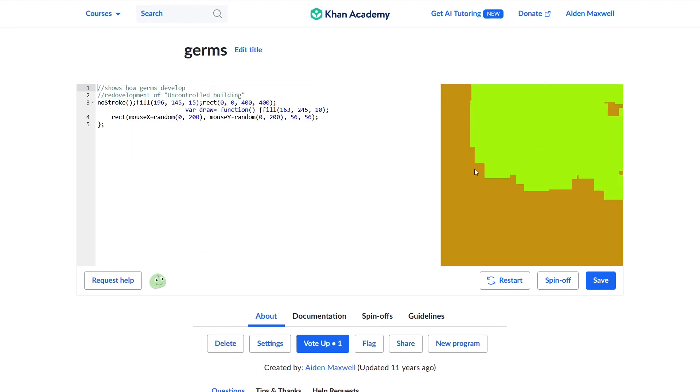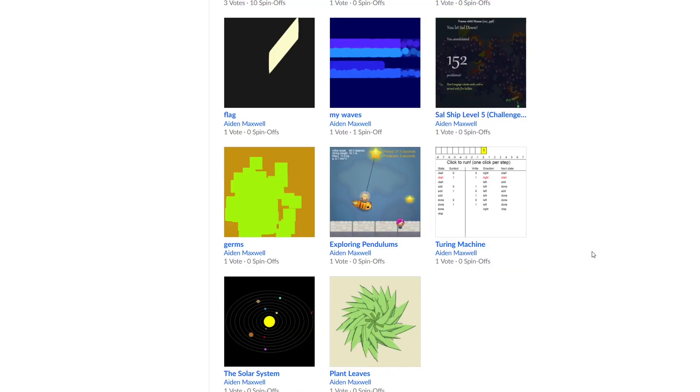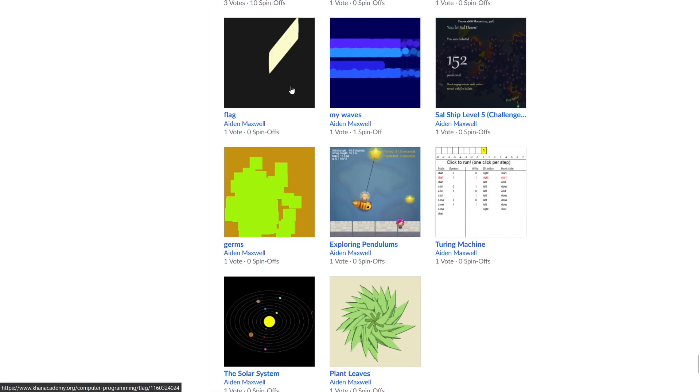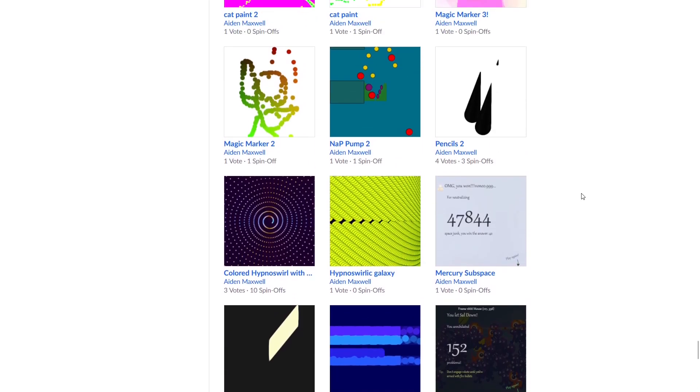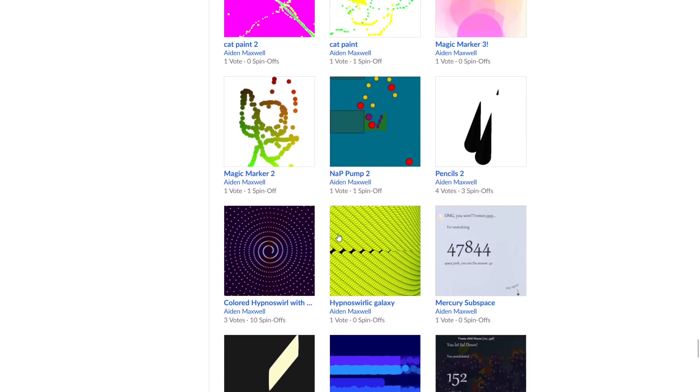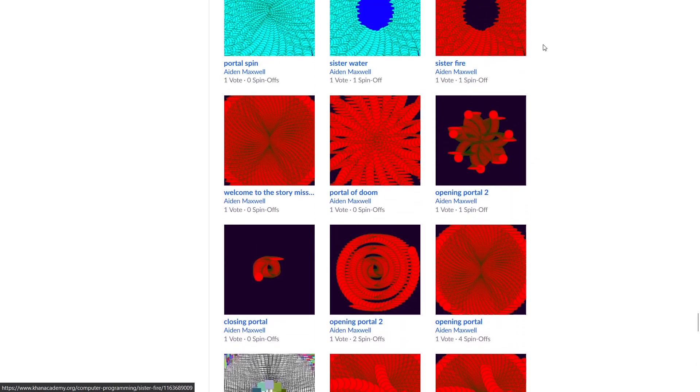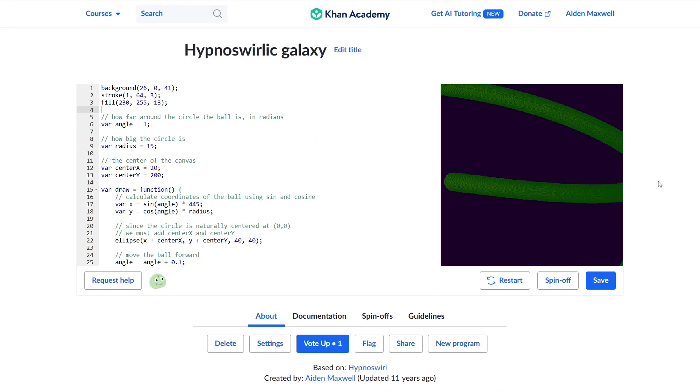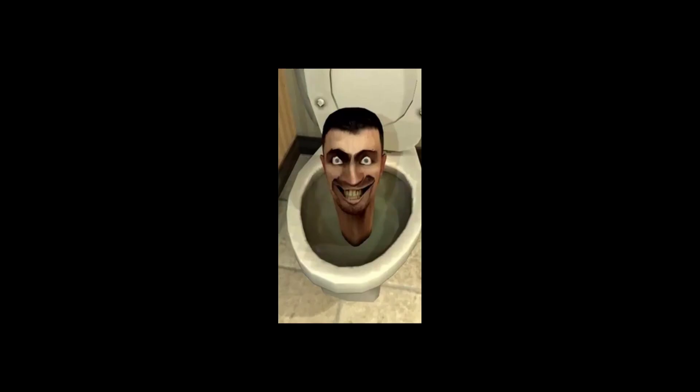Germs. Although I'm not 100% sure it's actually original, since it's seemingly a re-development of uncontrolled building. Whatever that means. A couple projects later we've got My Waves and Flag, which are spin-offs with simple little animations. After that though, we find my first big obsession, Hypno Swirls, which are basically animations of spheres moving around in a spiral shape. We have Hypno Swirly Galaxy and Colored Hypno Swirl with Dots.